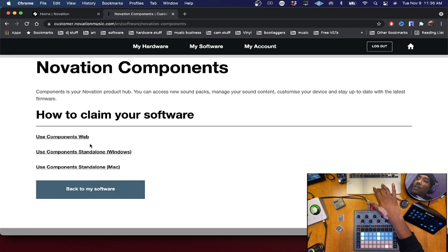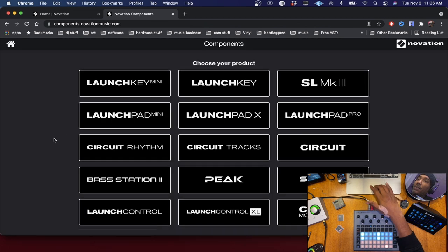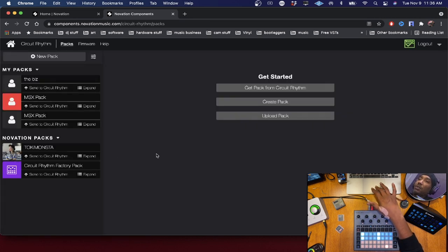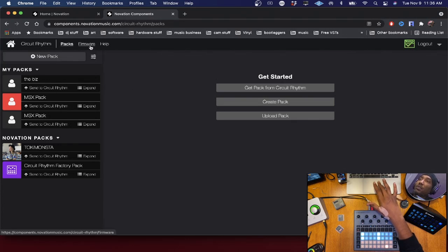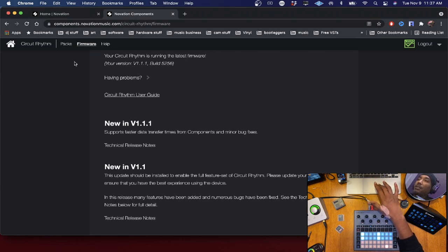I'm going to use Components Web, which only works on Google Chrome — it does not work on Safari. Click on that and then make sure you click on Circuit Rhythm. One thing to note: if you open your Circuit Rhythm or Circuit Tracks, it may tell you to update the firmware. I recommend doing the firmware update on Google Chrome if you're using Components Web.